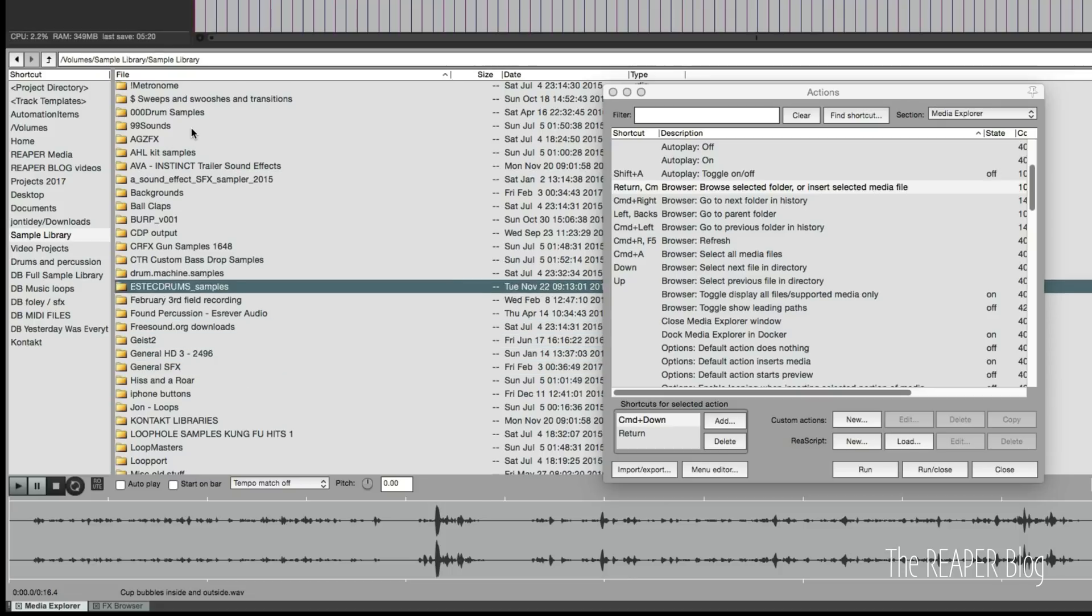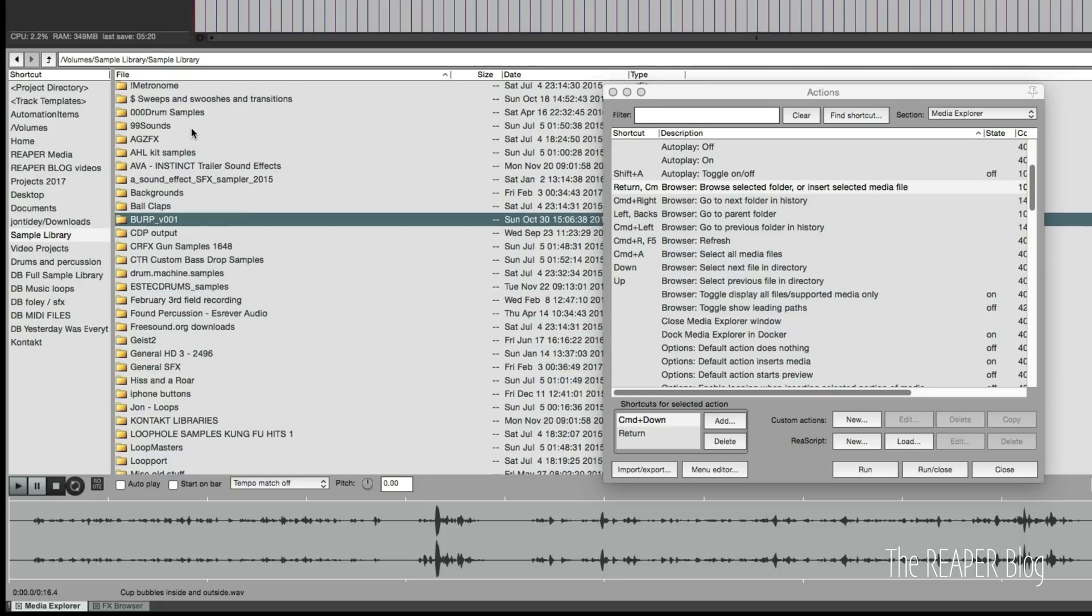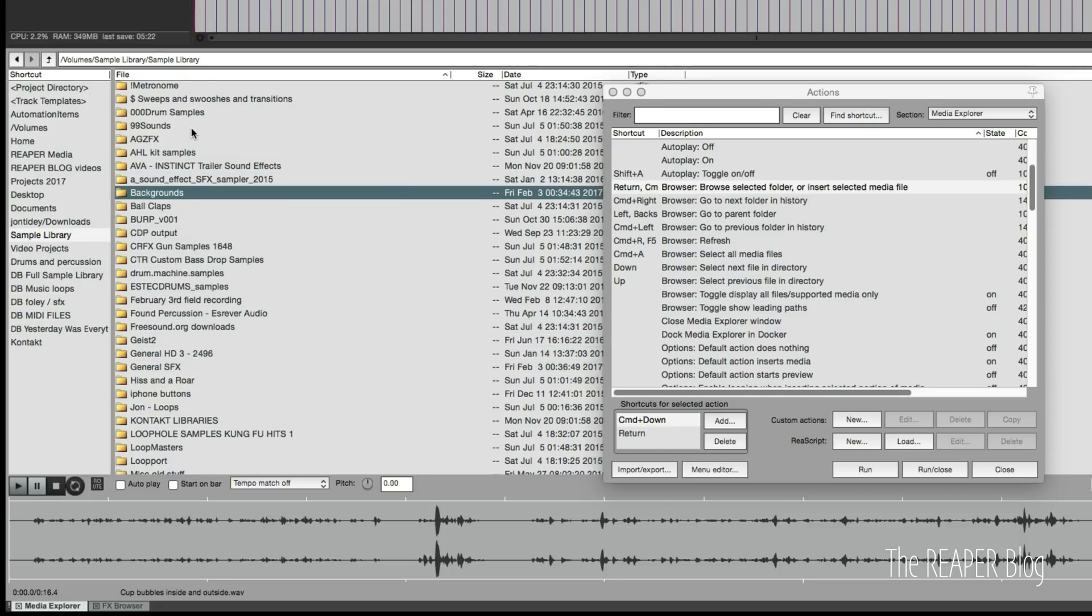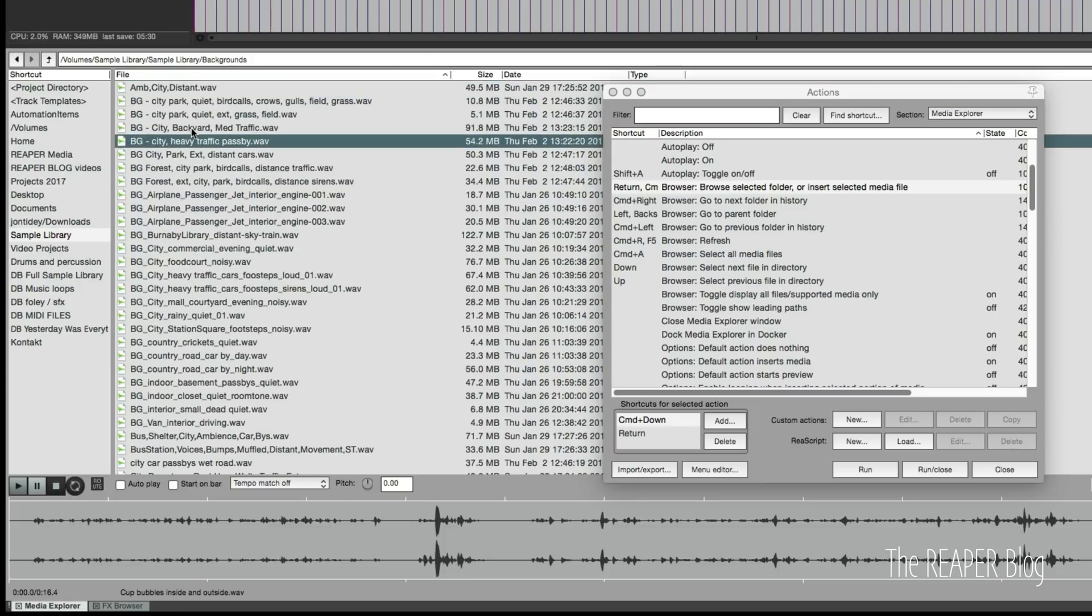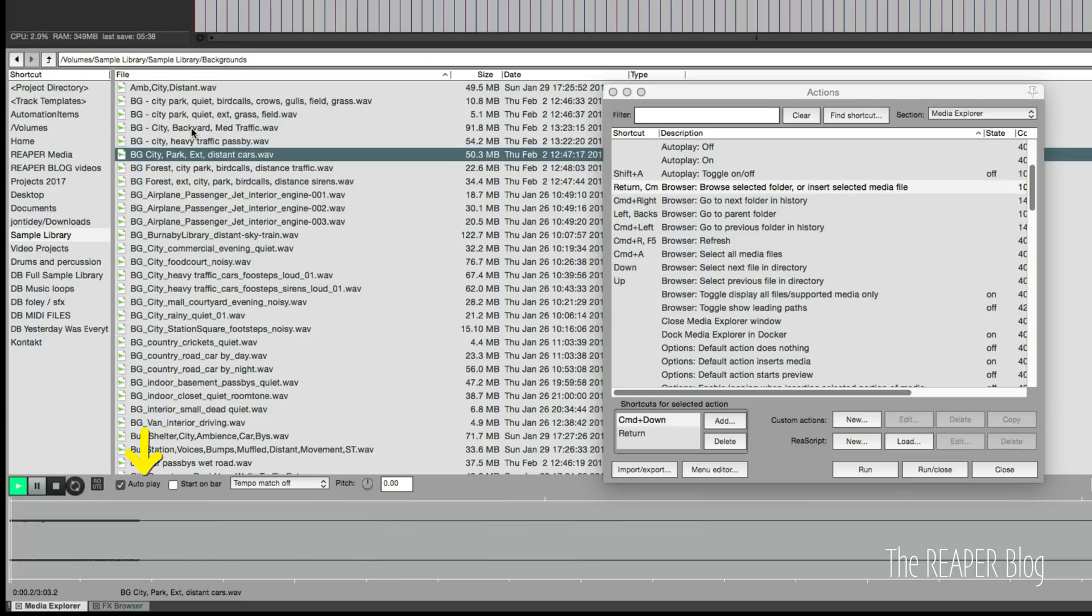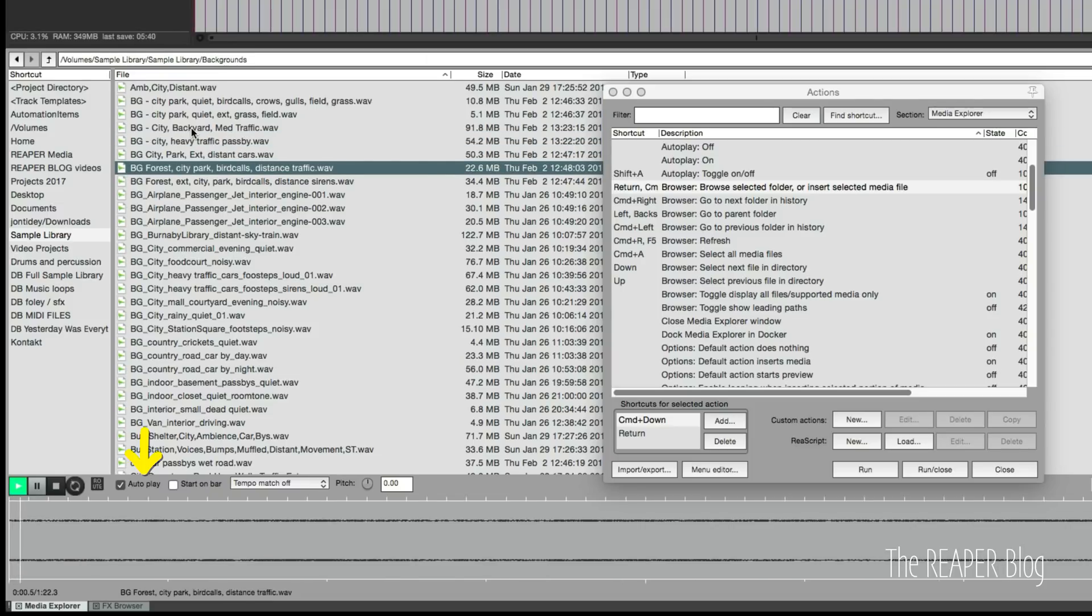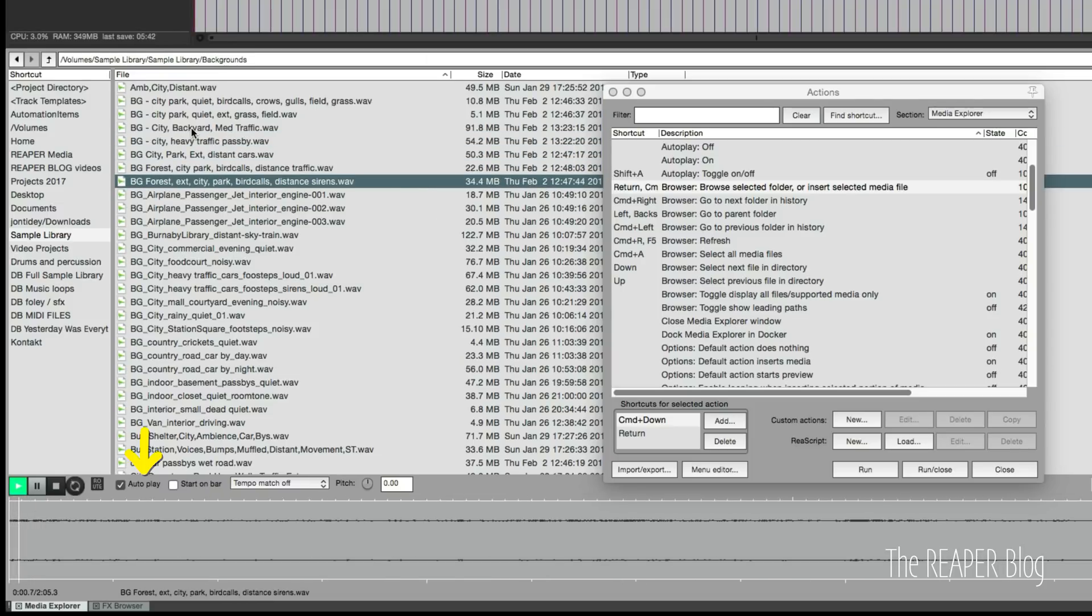Then I can go to another folder like this one, command down. I've got some other options like shift A turns on autoplay, and autoplay is when you go through the list it's going to automatically play for you.